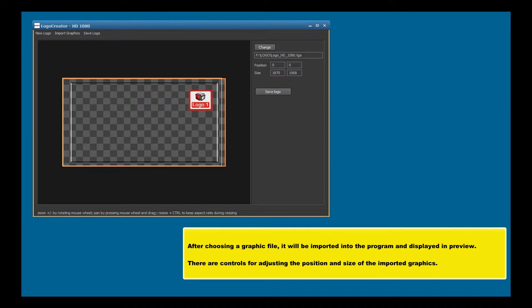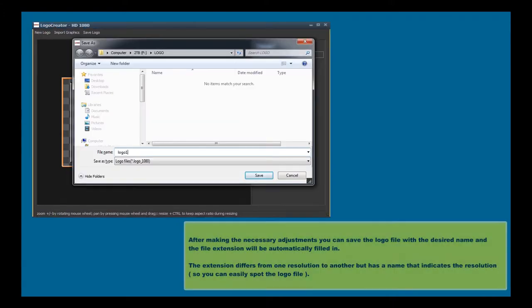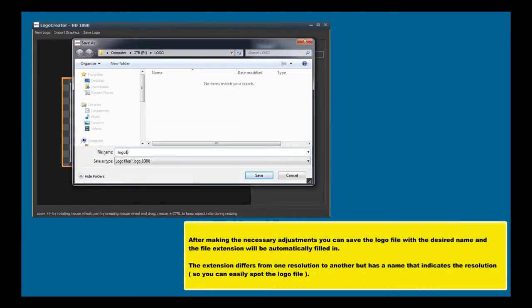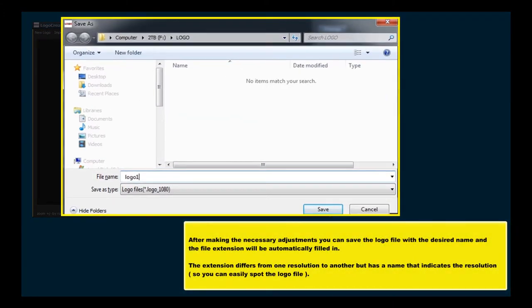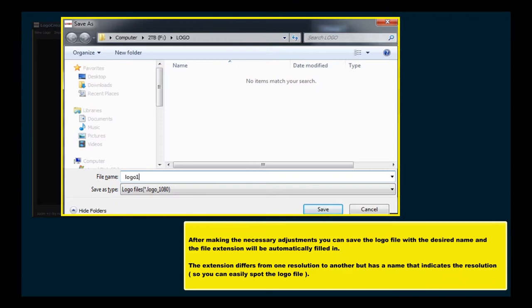There are controls for adjusting the position and size of the imported graphics. After making the necessary adjustments, you can save the logo file with the desired name, and the file extension will be automatically filled in. The extension differs from one resolution to another but has a name that indicates the resolution, so you can easily spot the logo file.